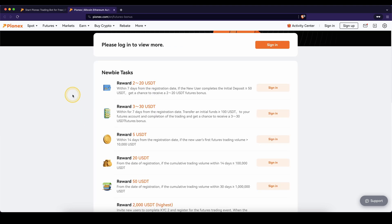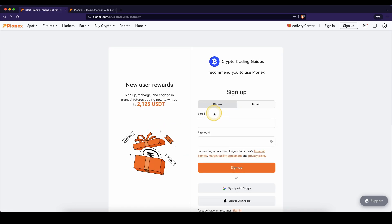Creating an account using the link from the description will give you access to all of these nice signup bonuses that you can redeem by depositing and trading different amounts. All you then have to do is enter an email, set a password or use one of these options and then you're ready to go.